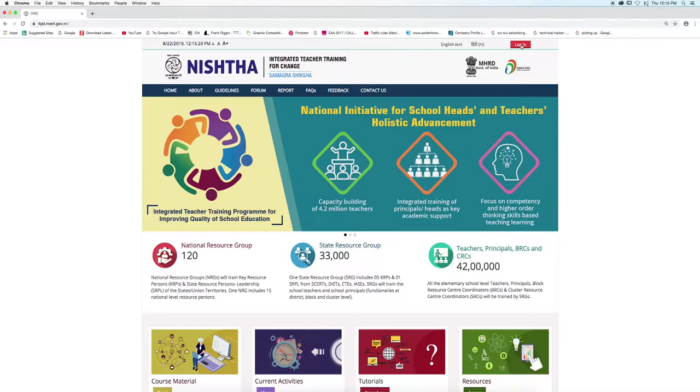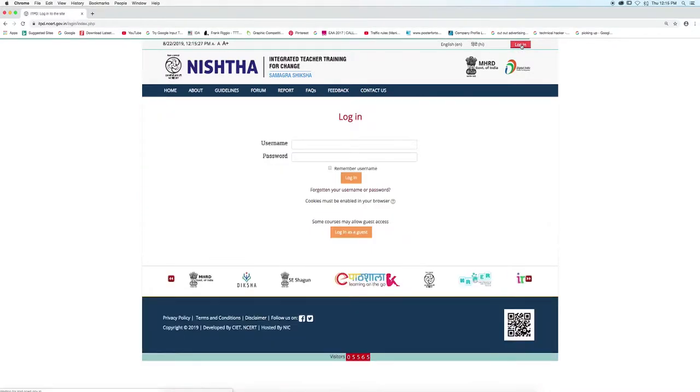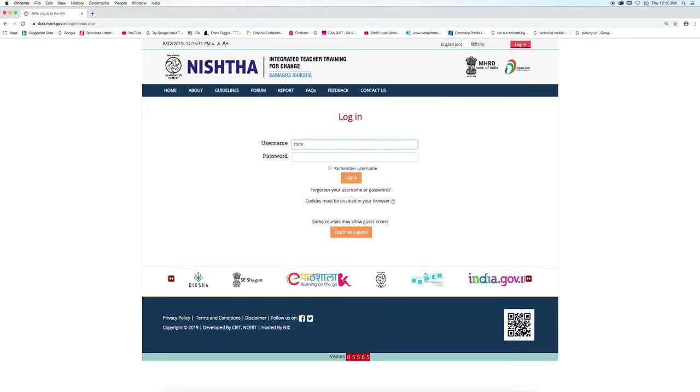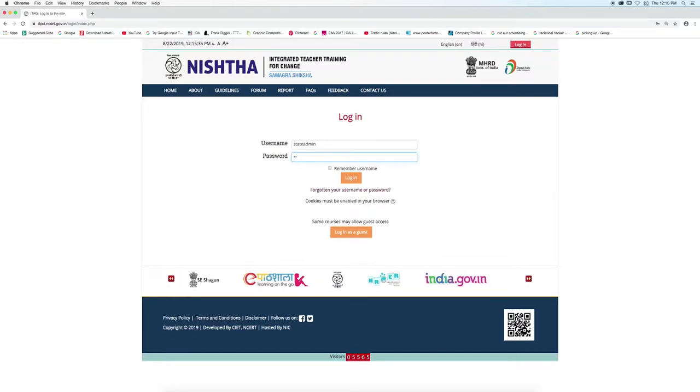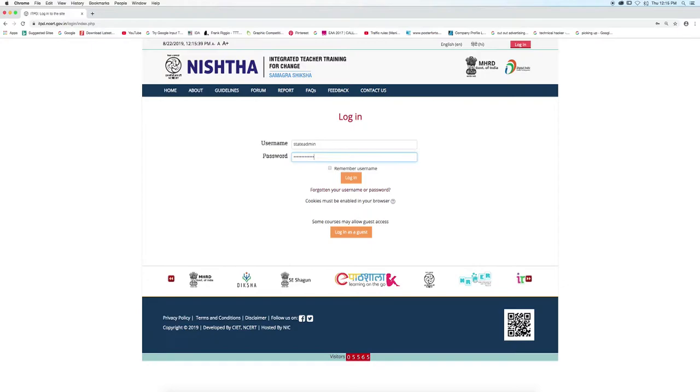Click on the Login button at the top right corner. Enter the credentials that have been provided to you. Enter username, enter password, and then click on the Login button.